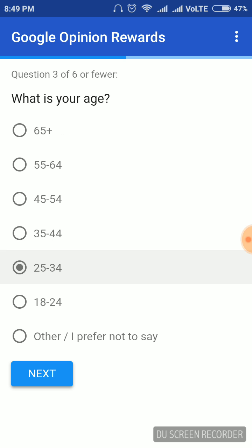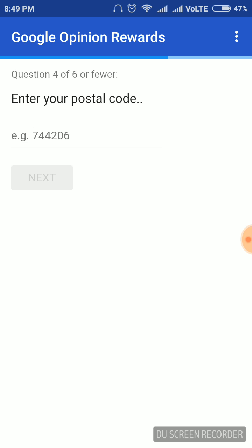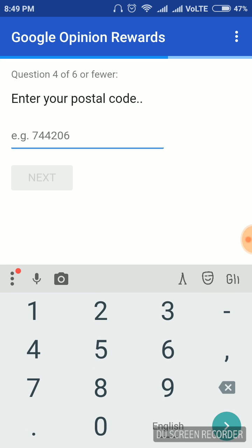What is your age? Put in the details. It will ask simple questions.